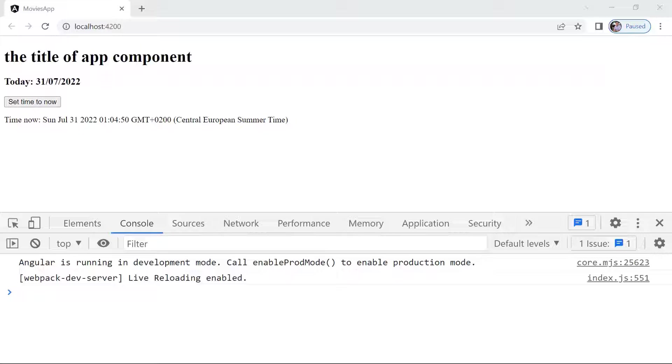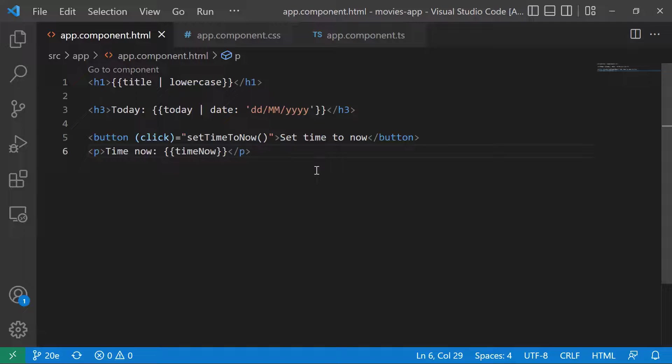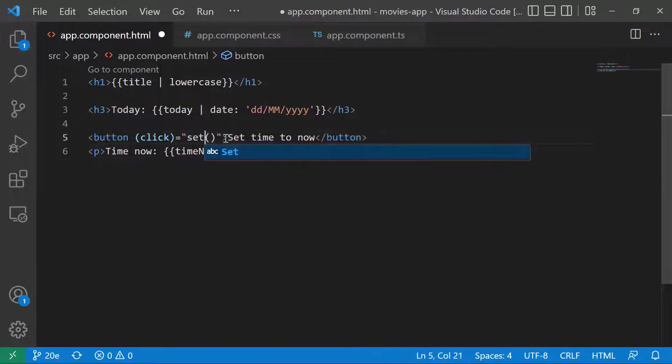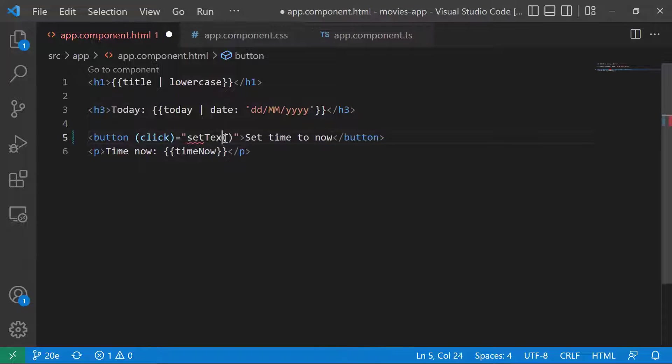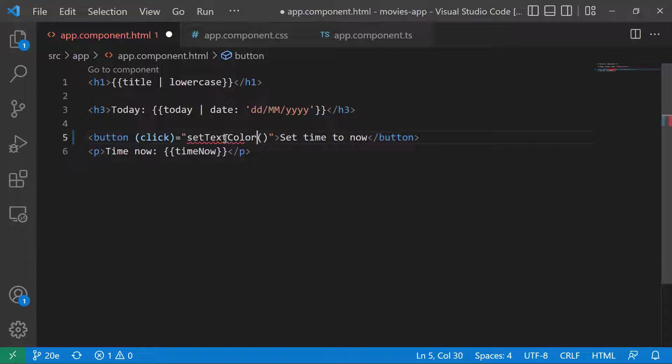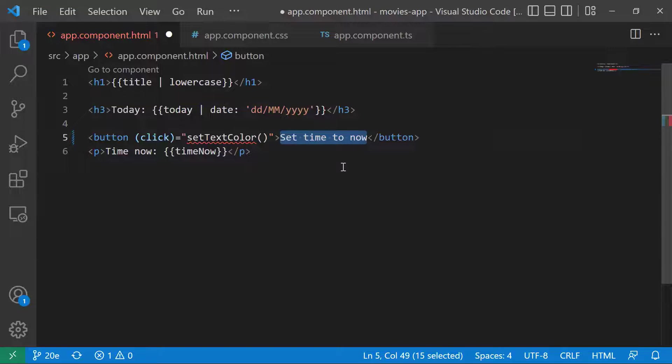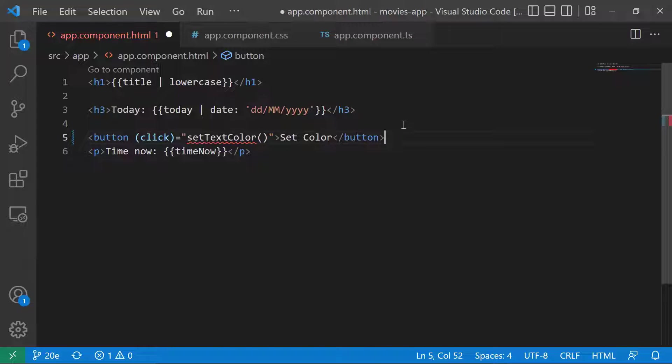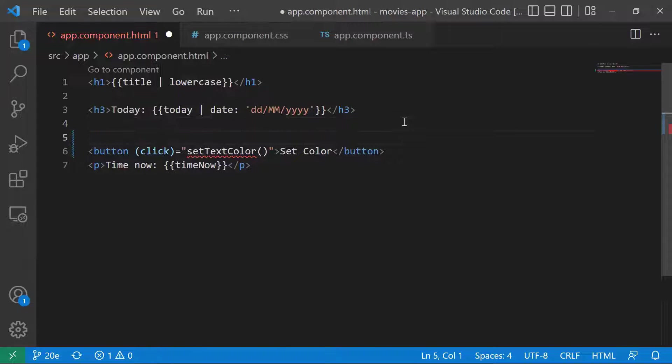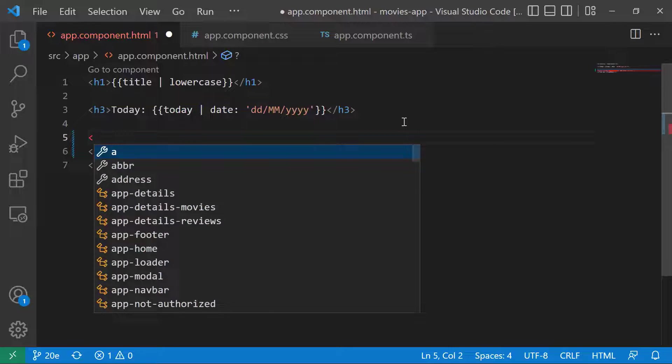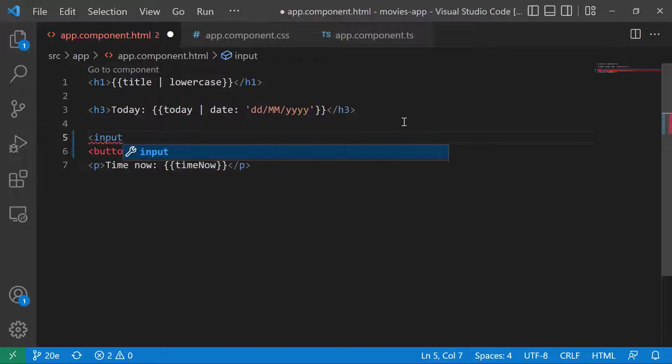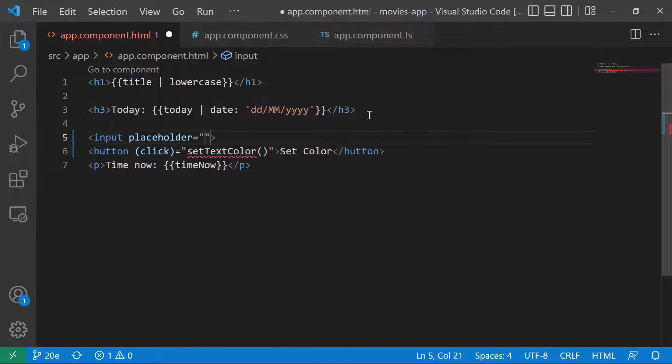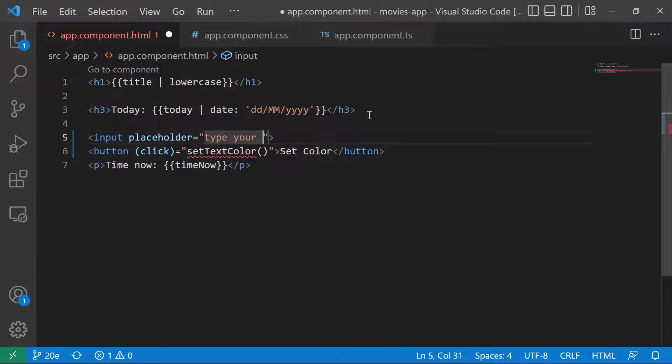In here I'm going to change the button from setTimeNow to setTextColor, and then change the button here to setColor. Just before the button, I'm going to define an input tag. The input is going to have a placeholder, so type your color.